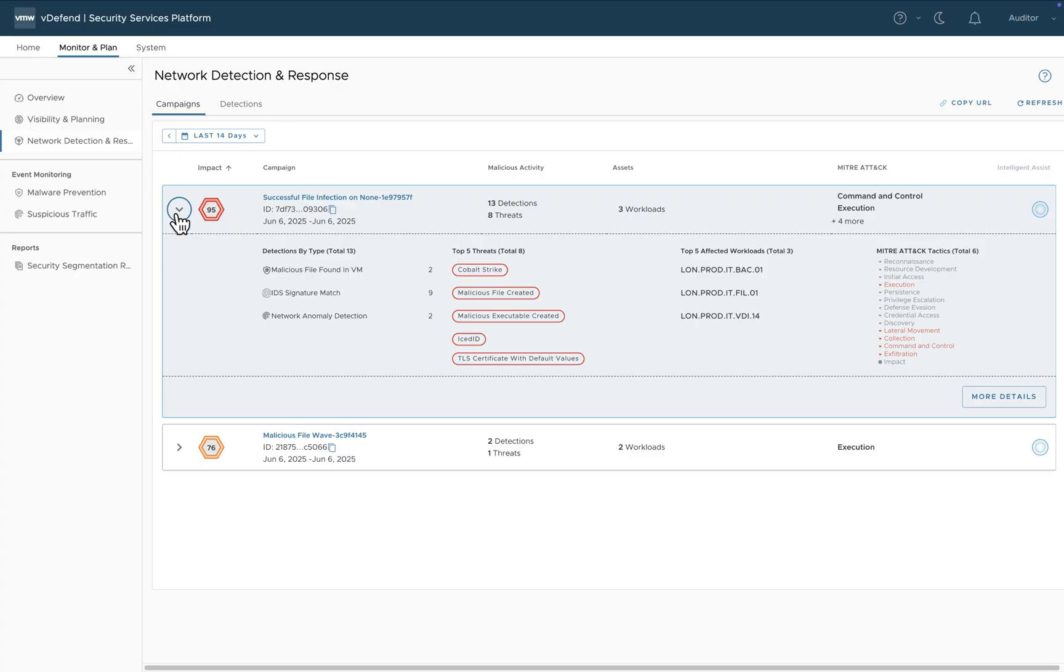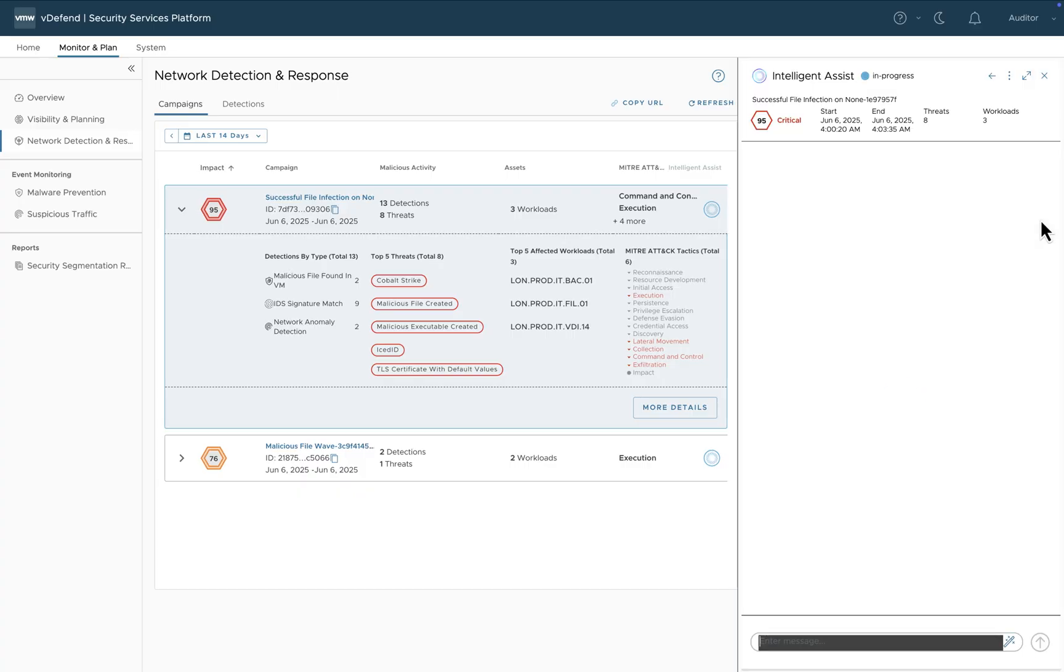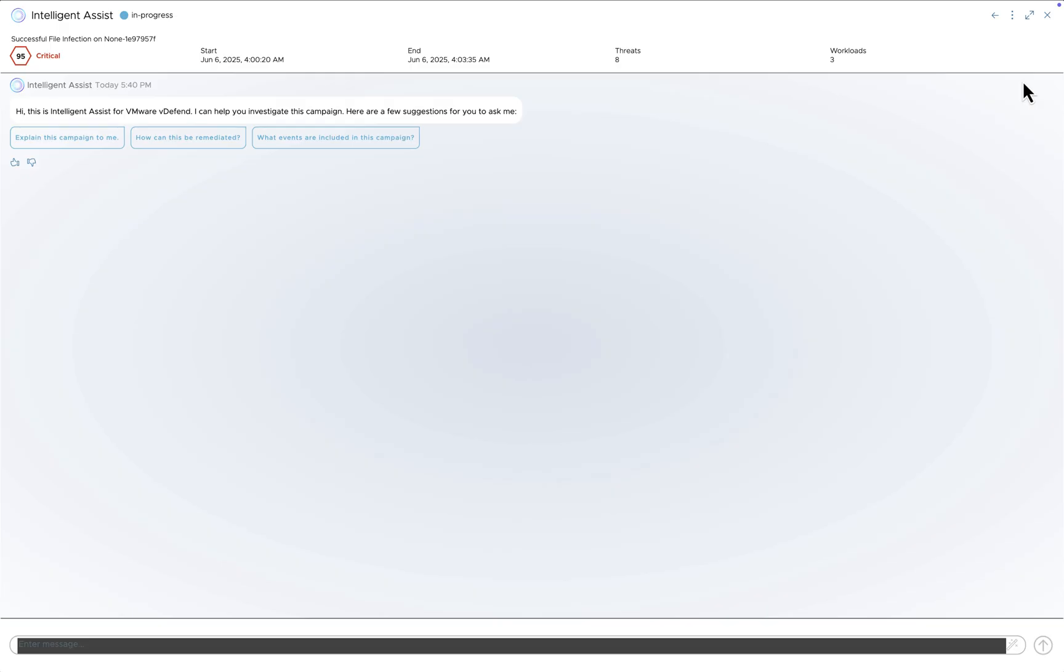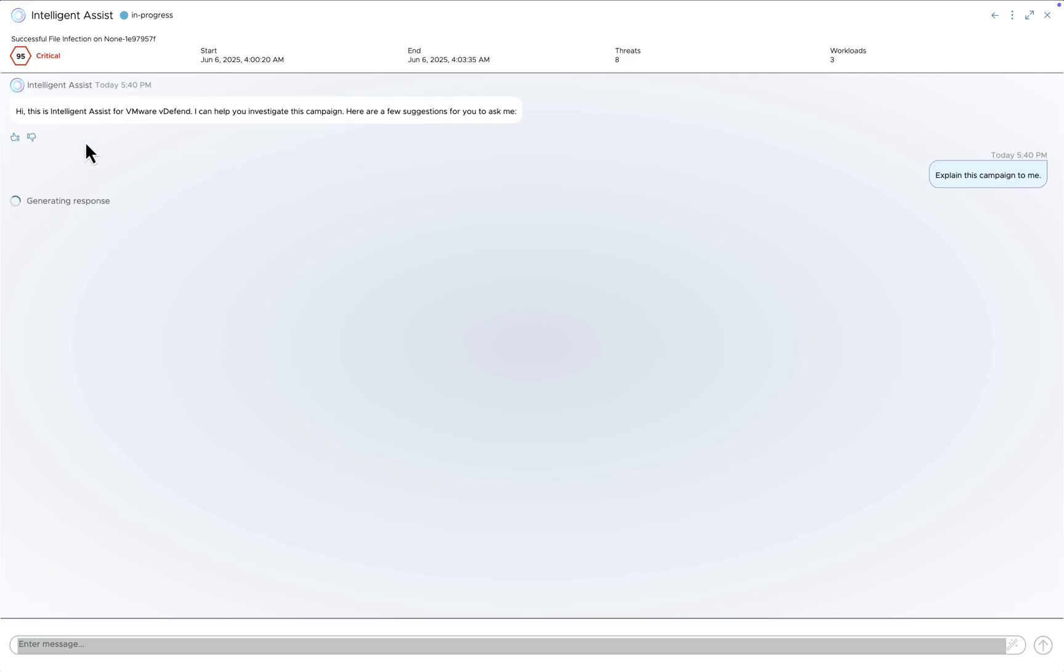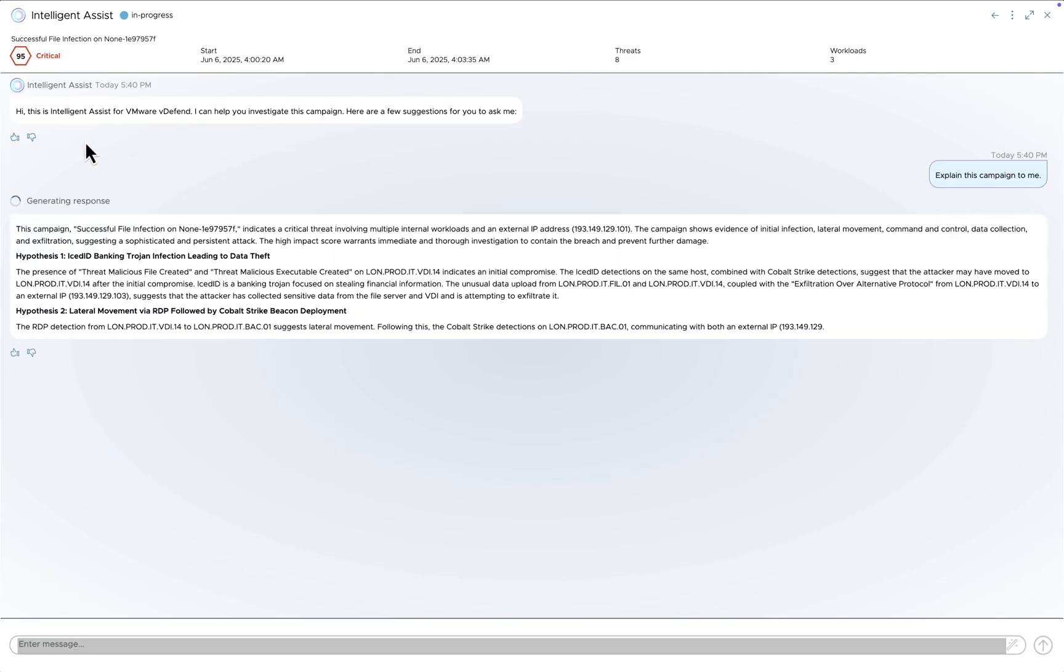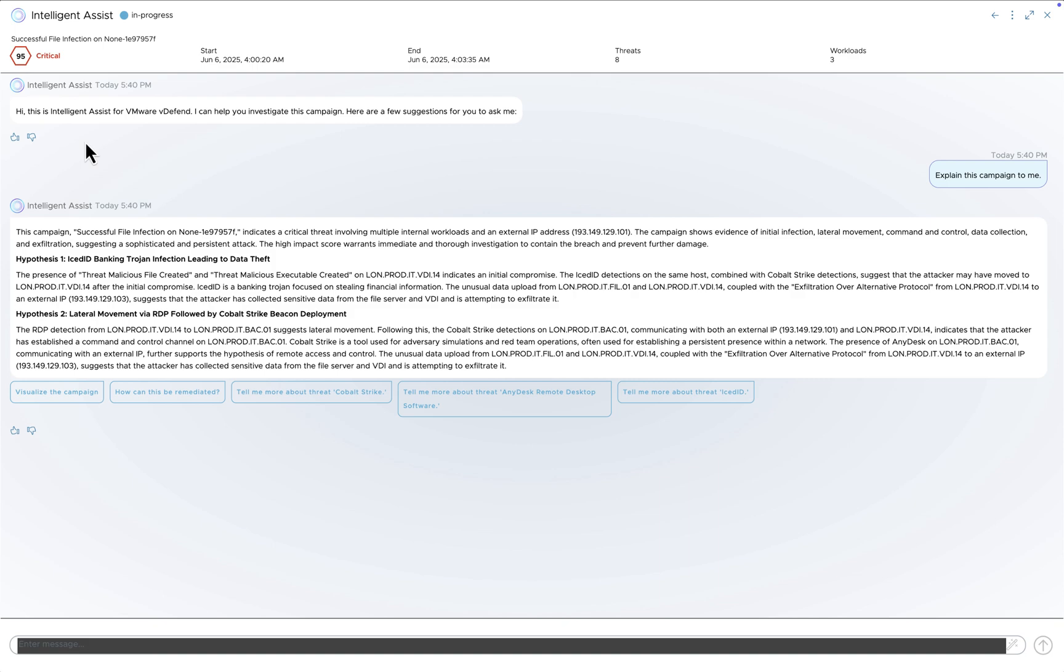To learn more about this campaign, we can click our Intelligent Assist icon here. Let's ask our Intelligent Assist to explain the campaign. As you can see, based on all the events that make up the campaign and context about the environment, a number of hypotheses are provided that describe what happened.